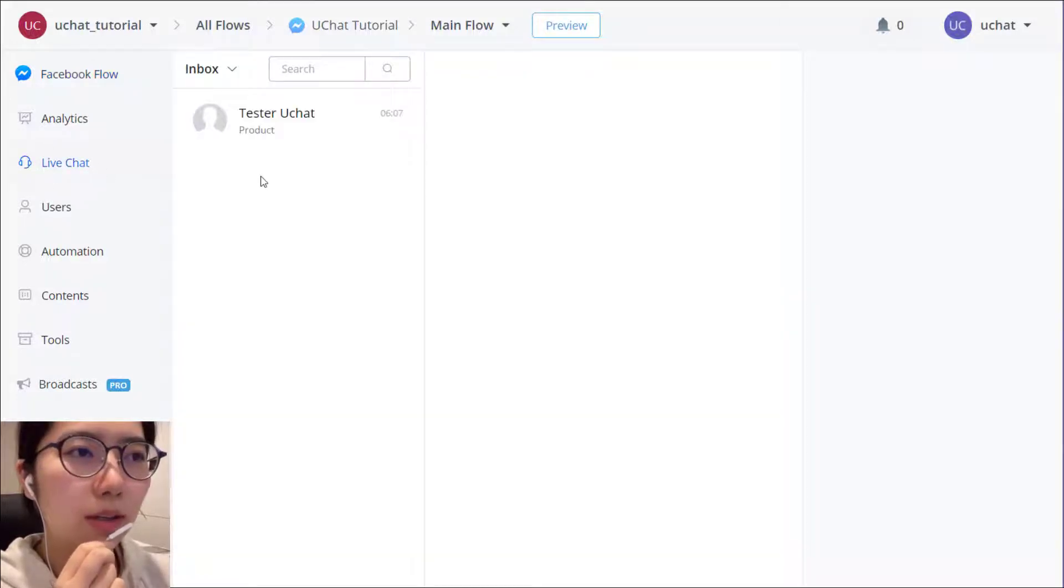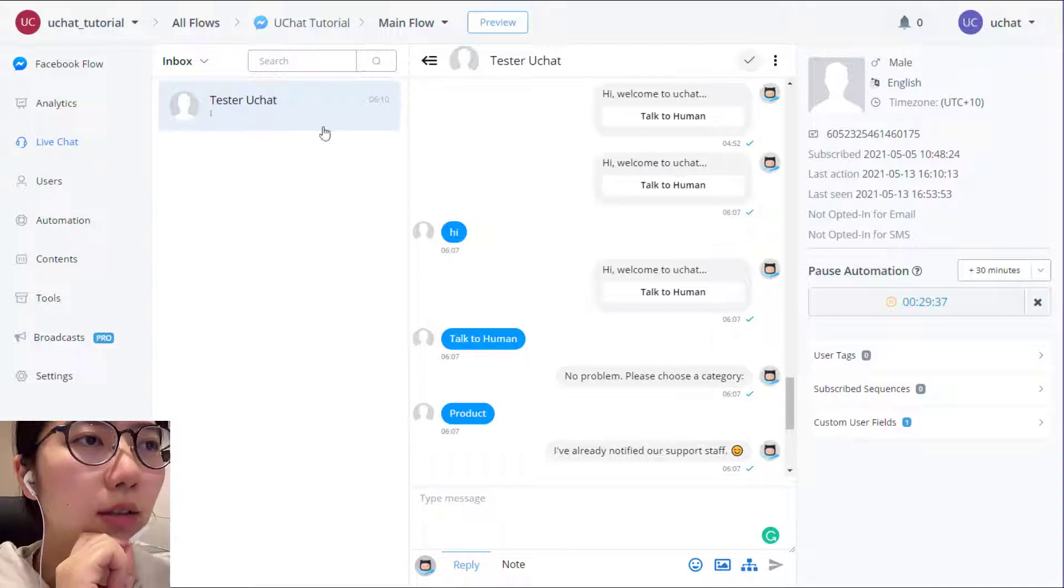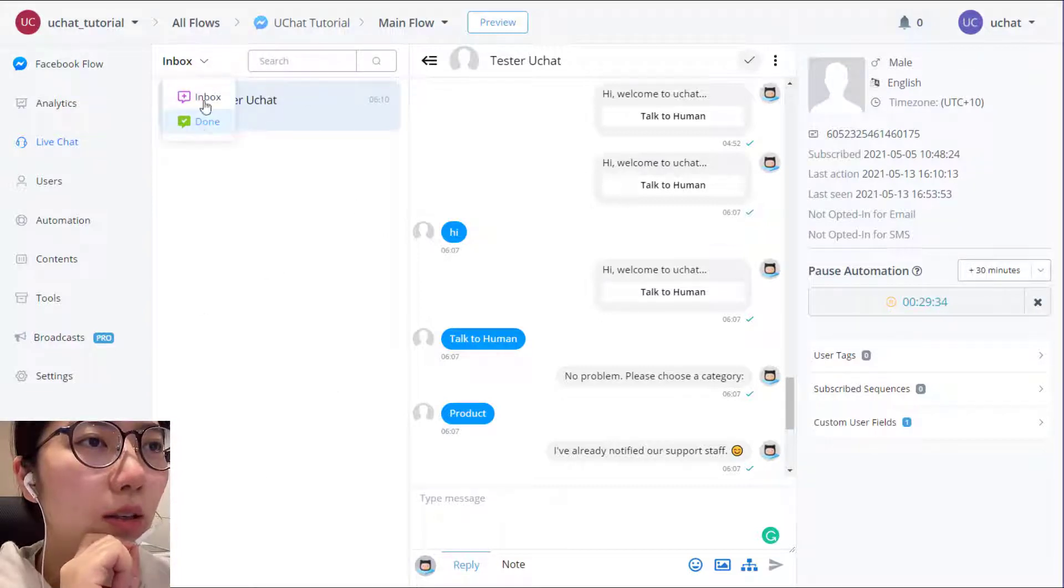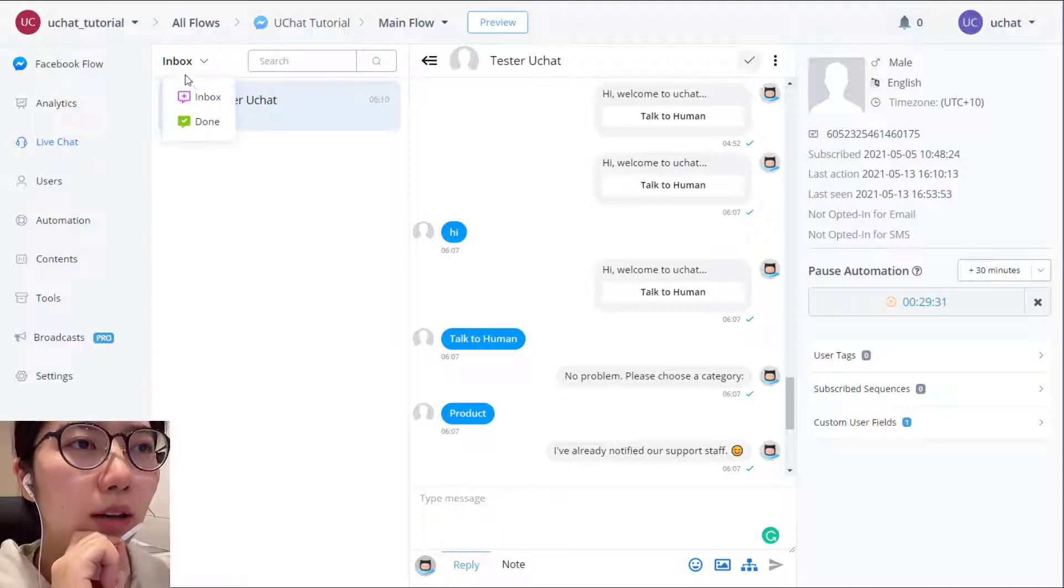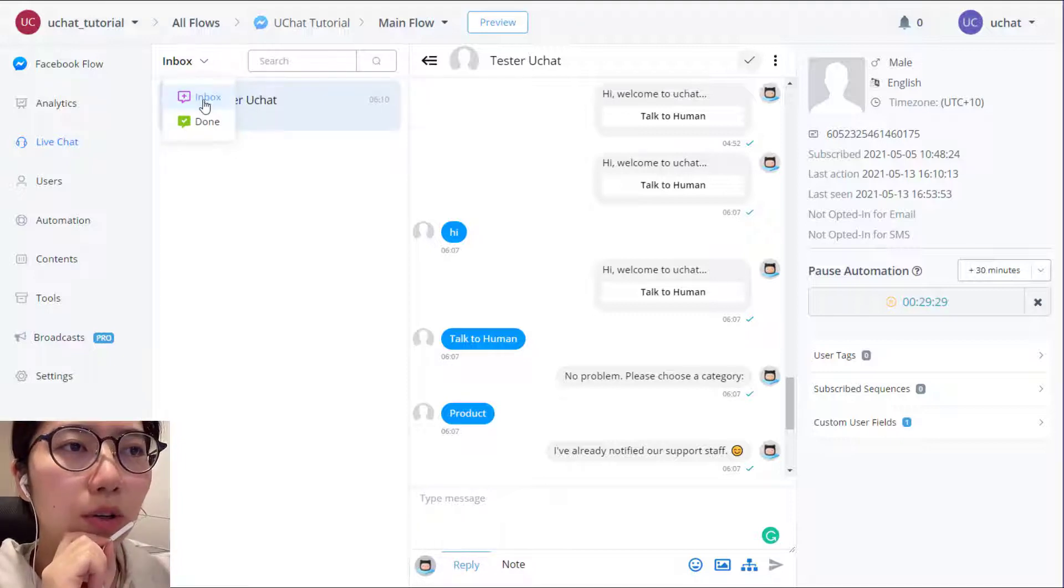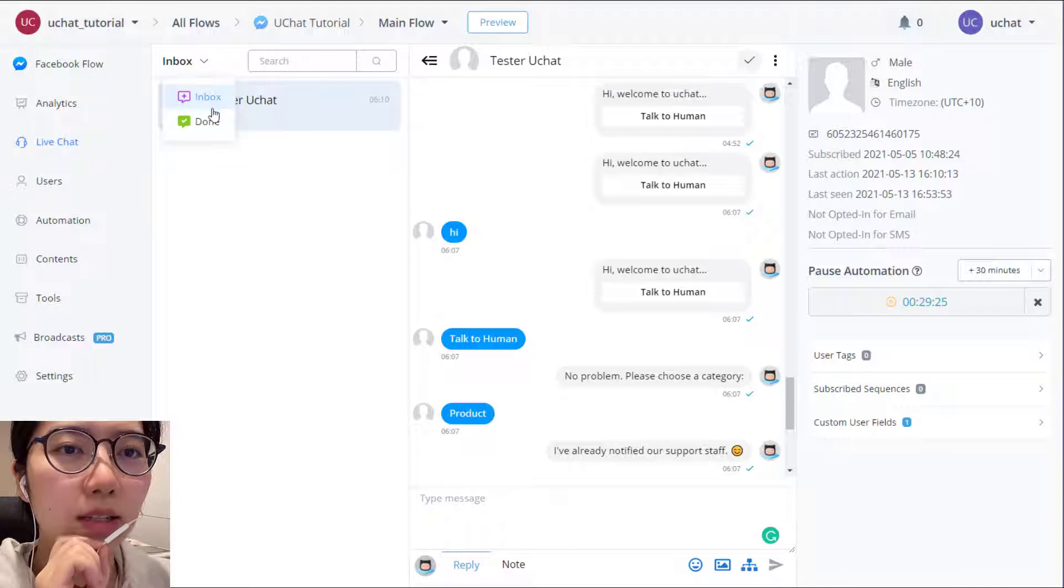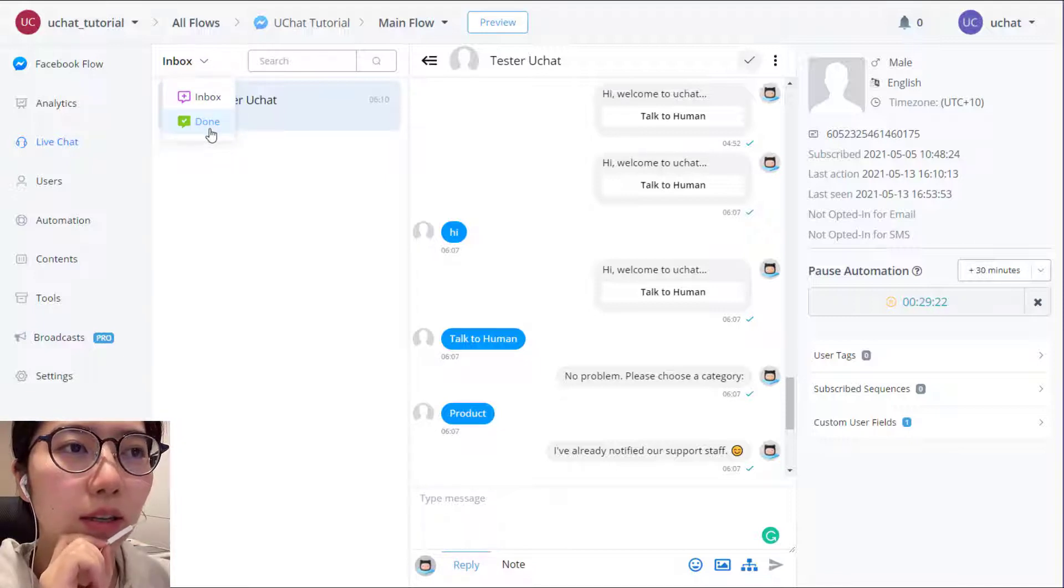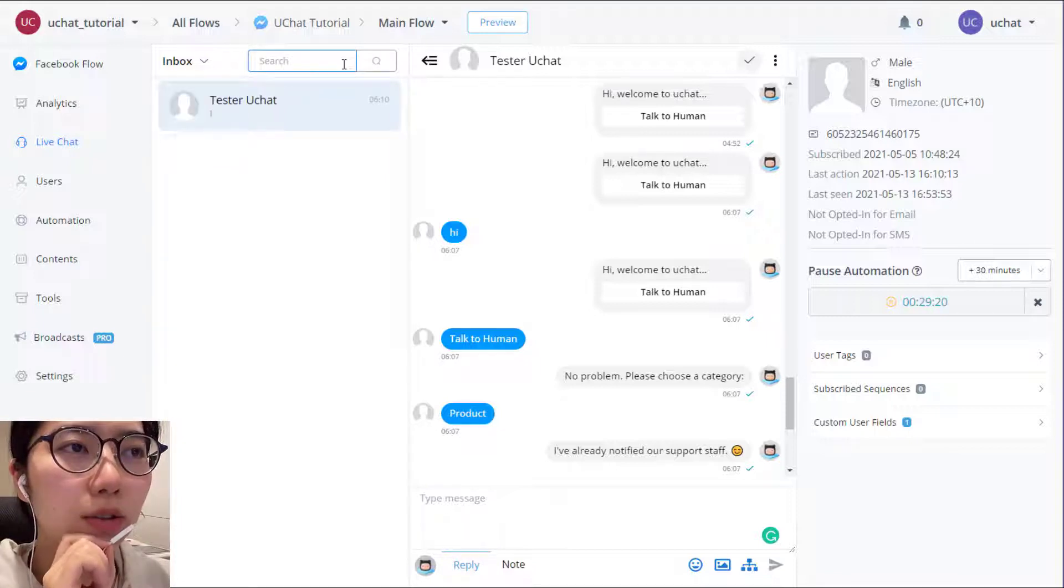So this is the user list. And this is two files. One is inbox. So each user who talked to you will go to inbox. And then once the conversation is done, you can file it then to done. And here's where you search a user.